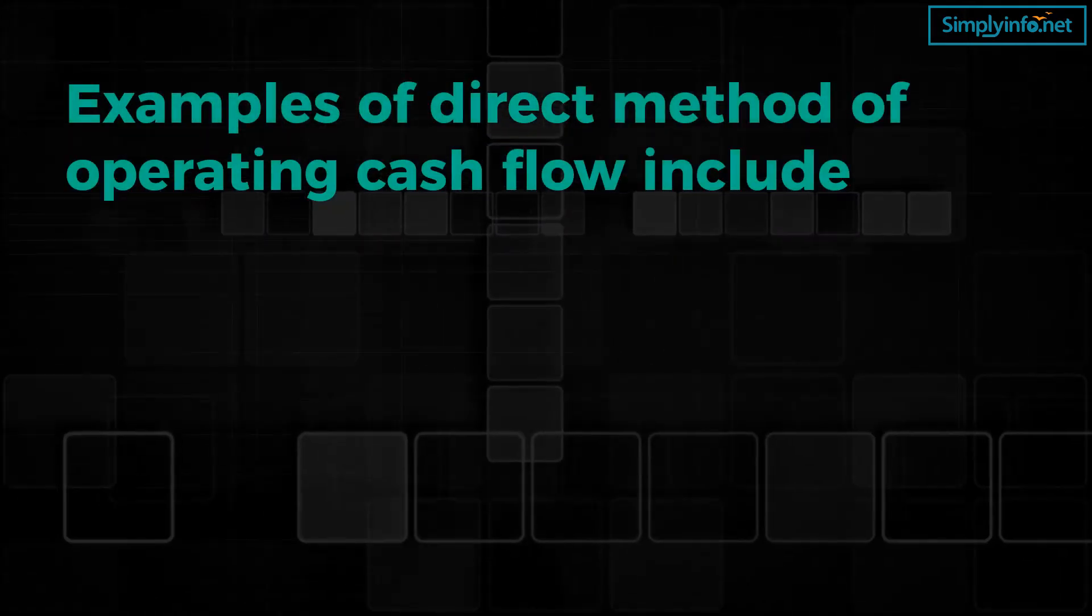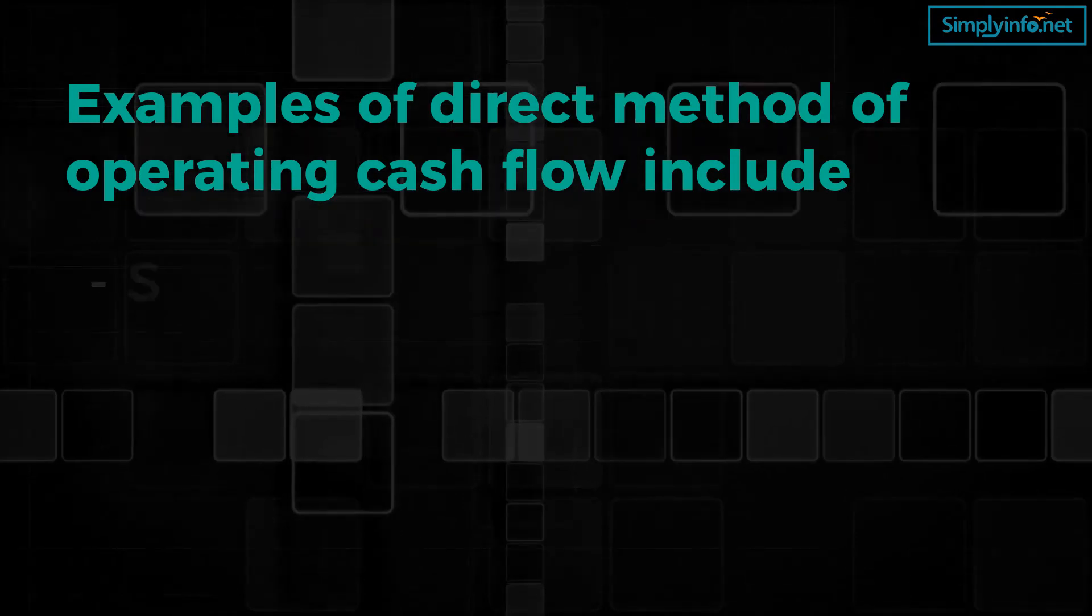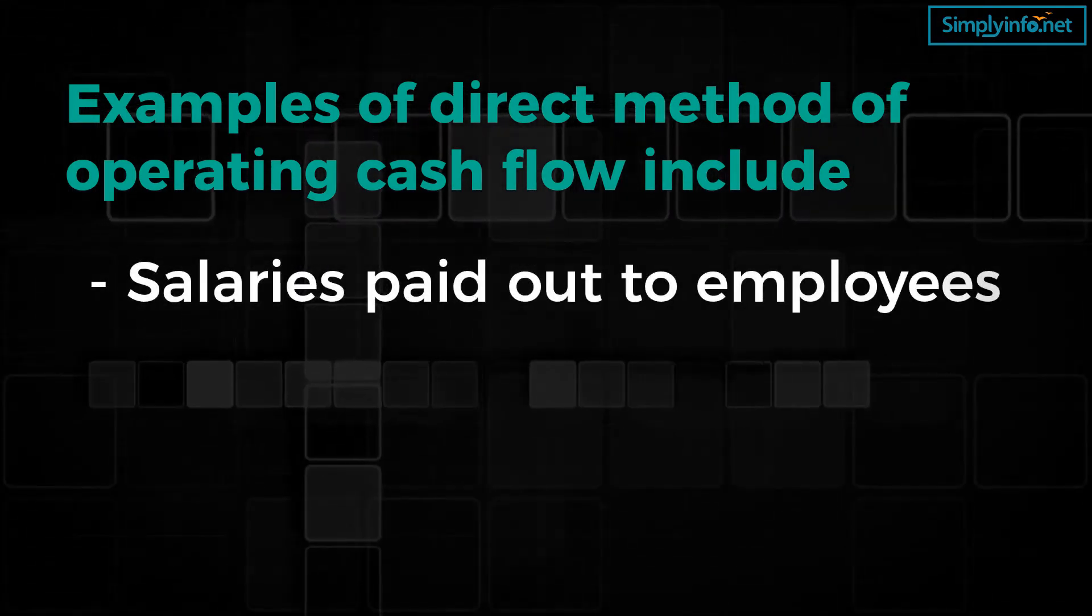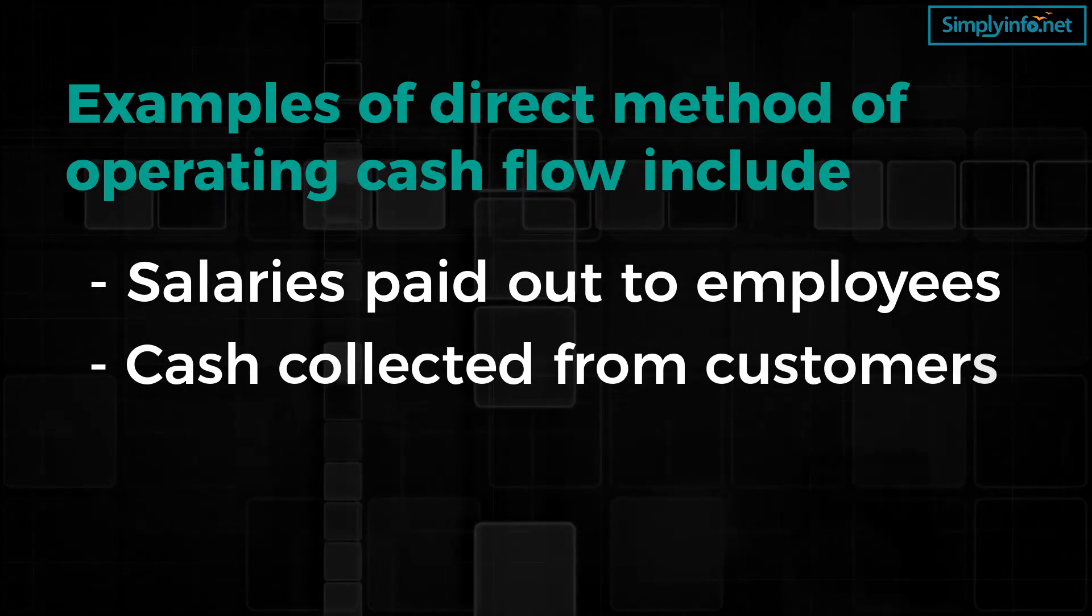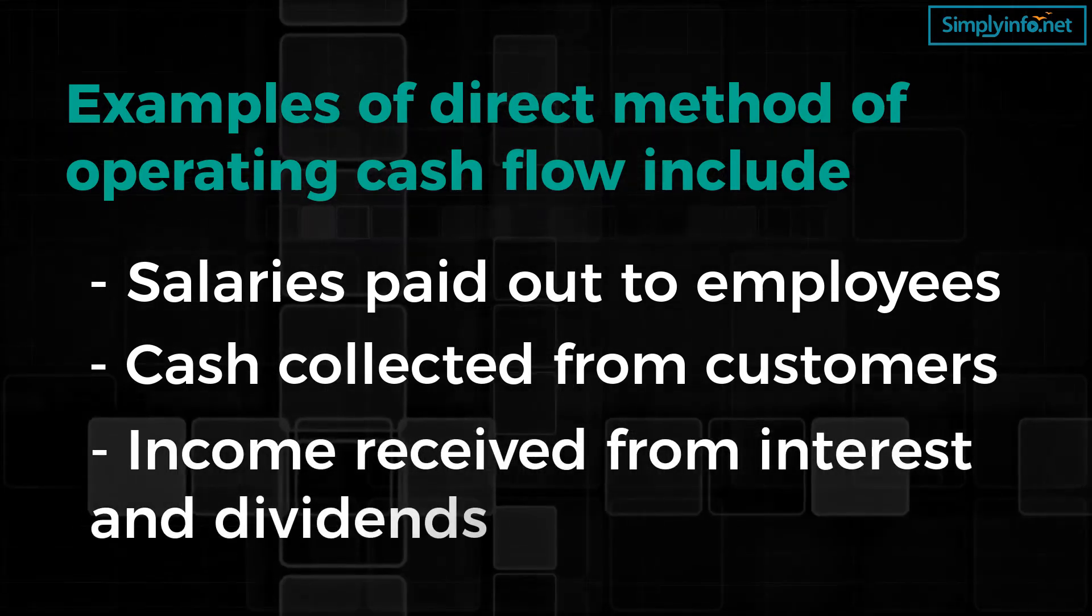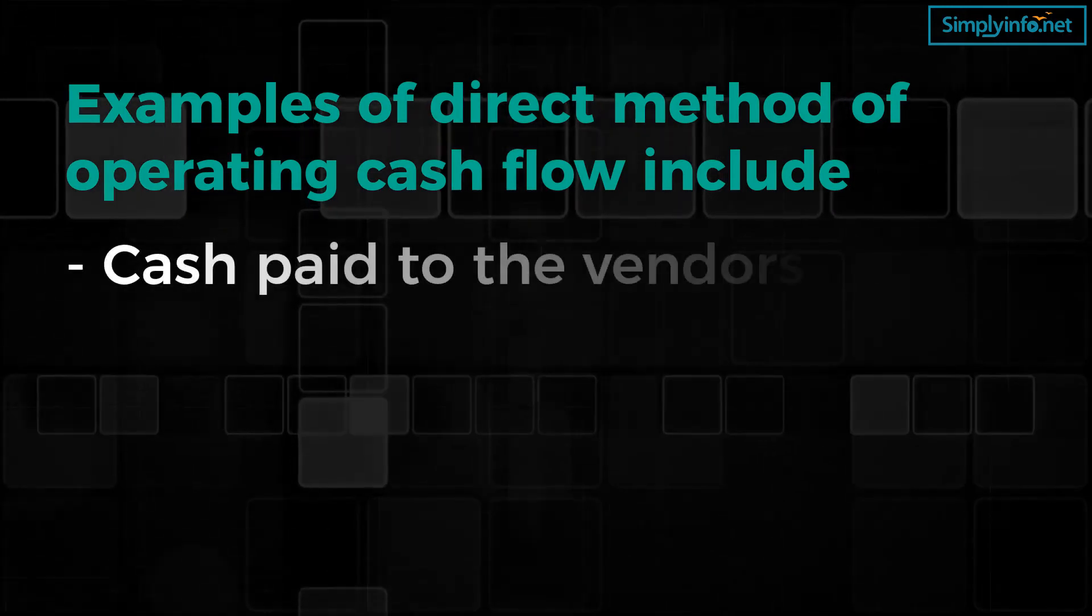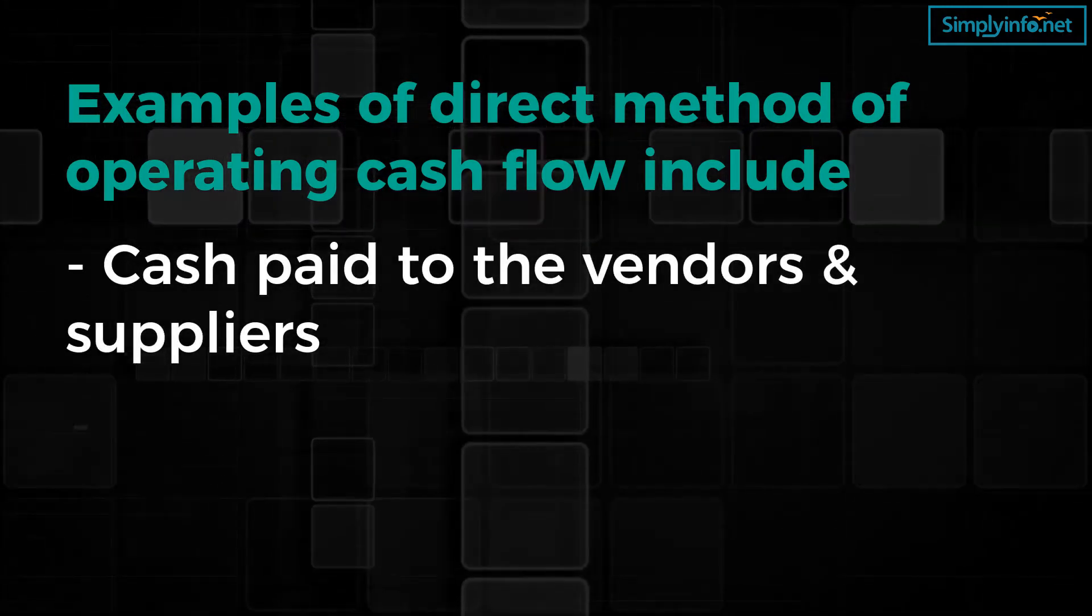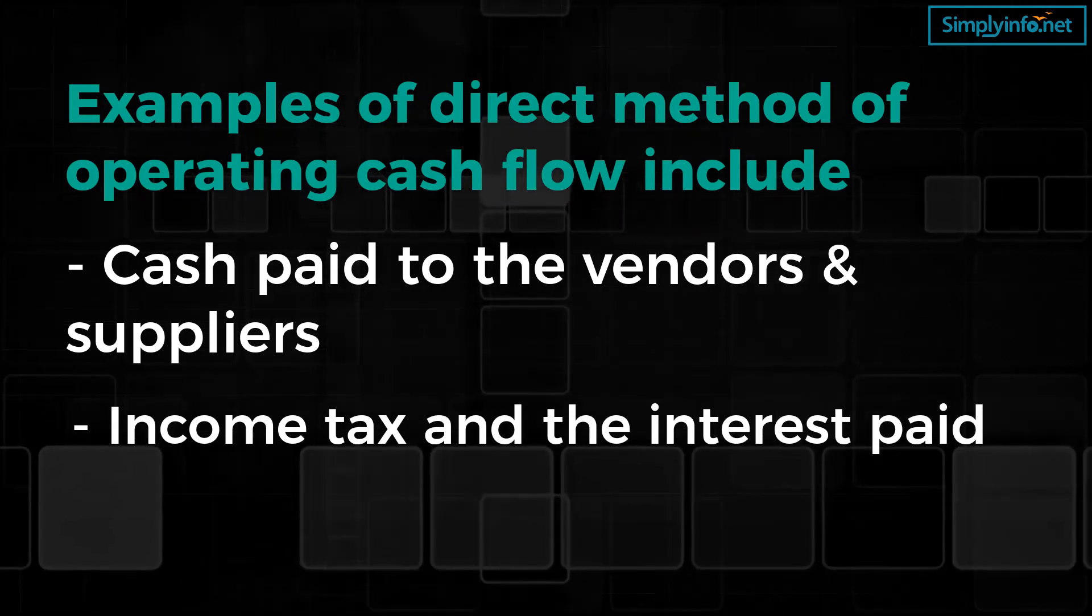Examples of direct method of operating cash flow include salaries paid out to employees, cash collected from customers, income received from interest and dividends, cash paid to vendors and suppliers, income tax and interest paid.